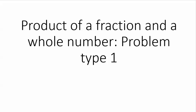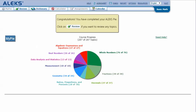Product of a fraction and a whole number, problem type 1. In your ALEKS pie, mouse over the green slice fractions to reveal the drop-down list of topics you need to cover. Click on product of a fraction and a whole number, problem type 1.